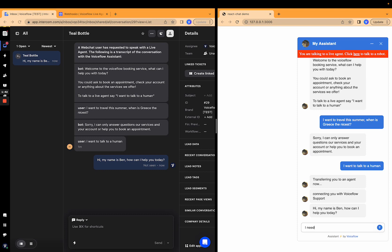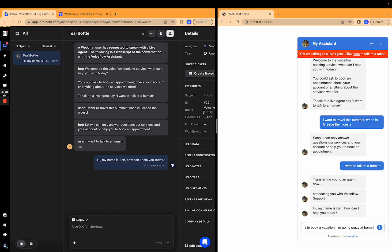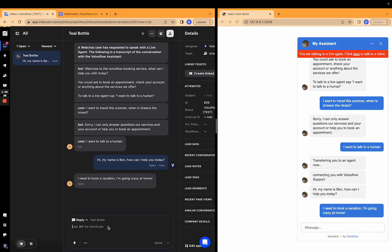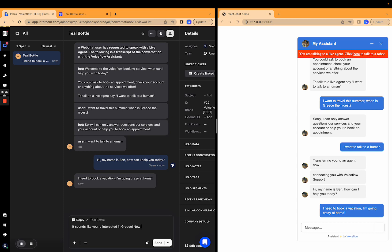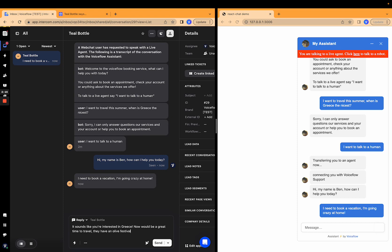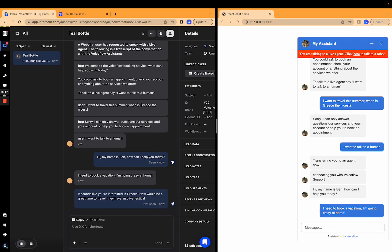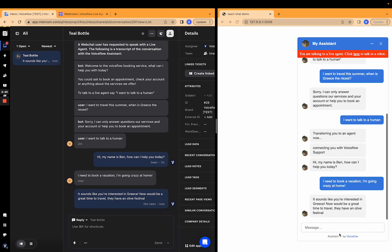I need to book a vacation. I'm going crazy at home. It sounds like you're interested in Greece. Now would be a great time to travel. They have an olive festival. I don't actually know if they have an olive festival, but you know, probably somewhere. I feel like that's got to be true at all times of the year.